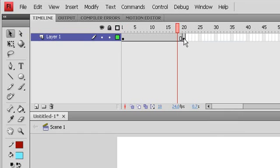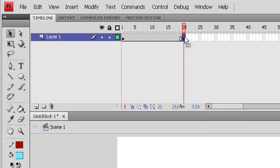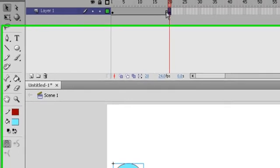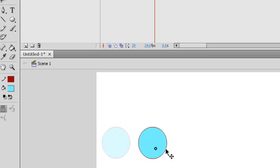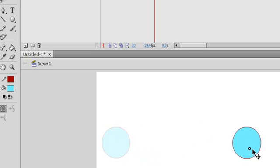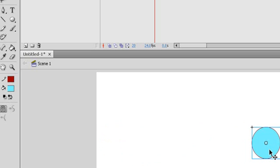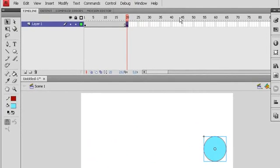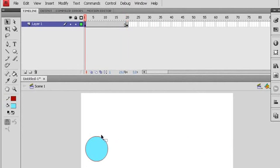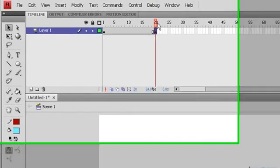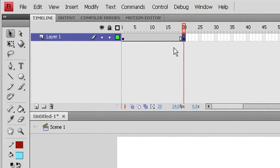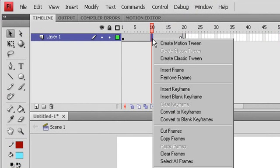At keyframe 20 here I will try to move the object like this. Now just have a look at frame 1, the circle is on the left side here. At frame 20 the circle is on the right side. I will click between the keyframes here.